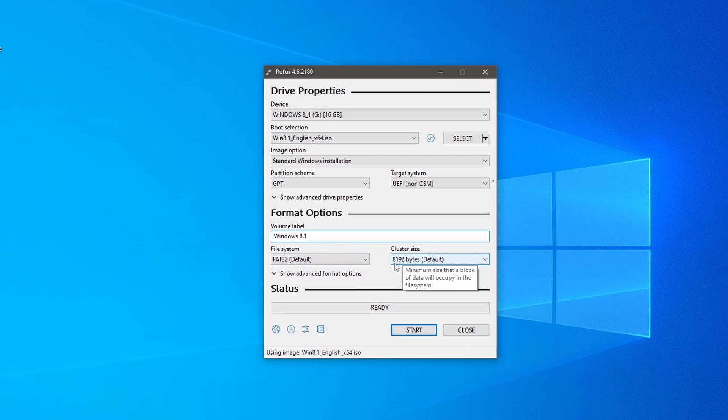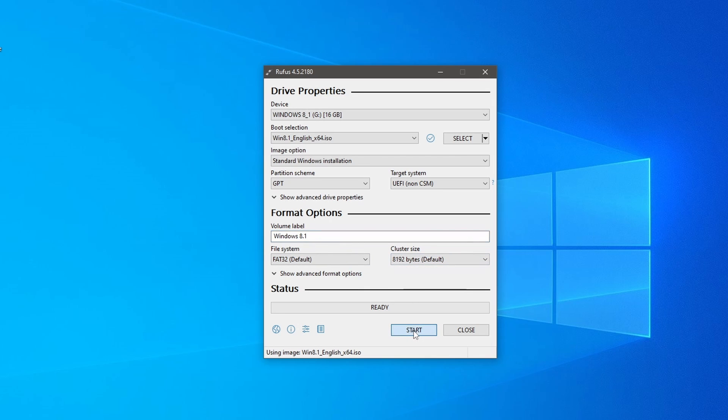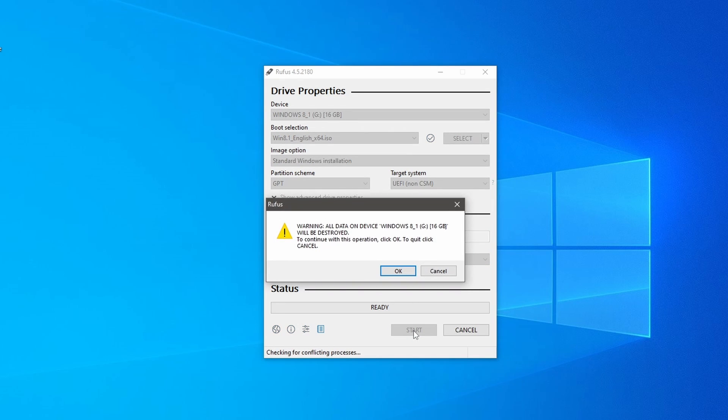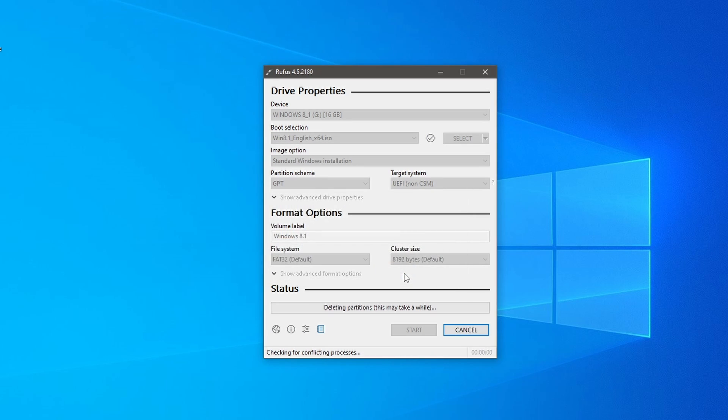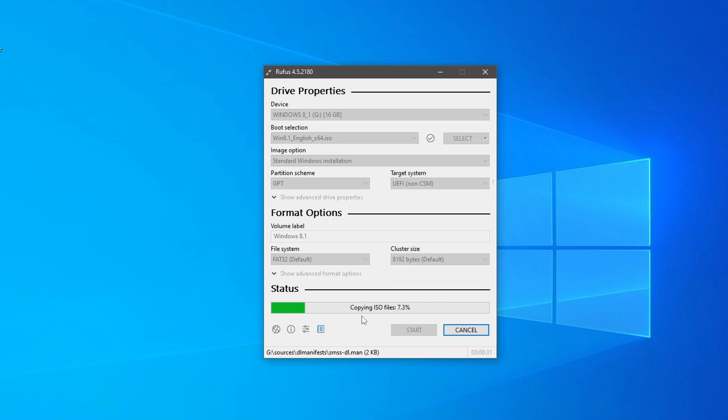After that click start to begin creating the bootable USB drive. A new window will appear where Rufus will warn you all data on the USB will be destroyed. If you don't have essential data on it, then click OK to proceed. Now Rufus will start copying the data and create the bootable USB for you.